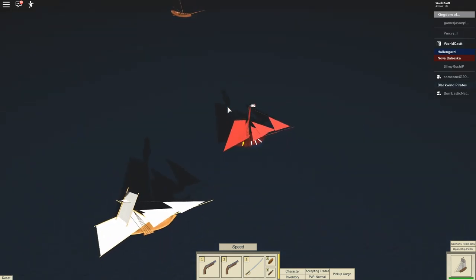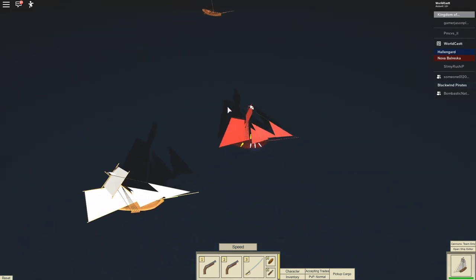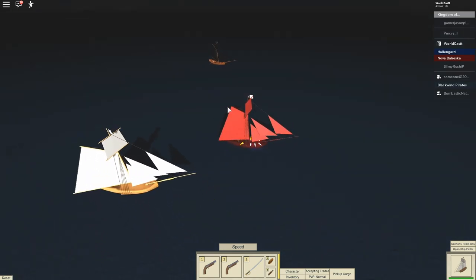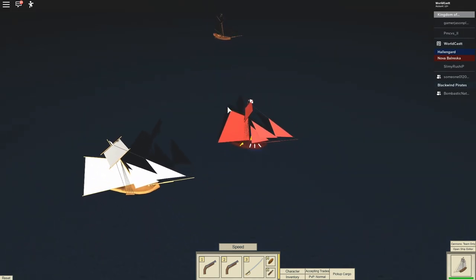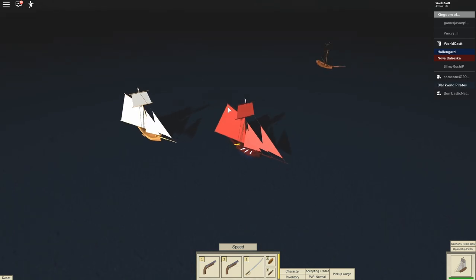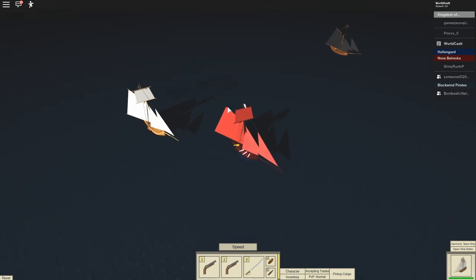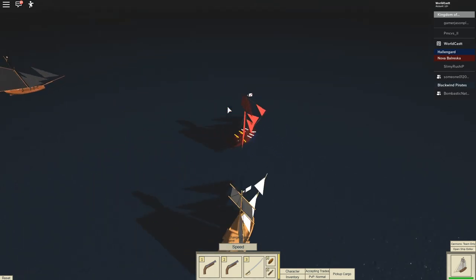When you're fighting multiple ships, communication is key. You always want to say, all right, we're going to focus this ship first.